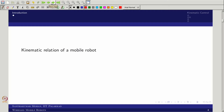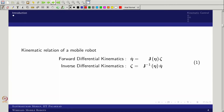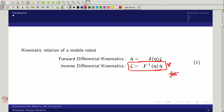We know the relation: eta-dot equals J(psi) times zeta. In general form, inverse differential kinematics can be written from this. This equation is modified based on feedback to make it a kinematic control. For any control, the prime concern is stability.